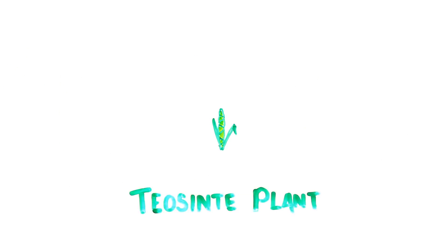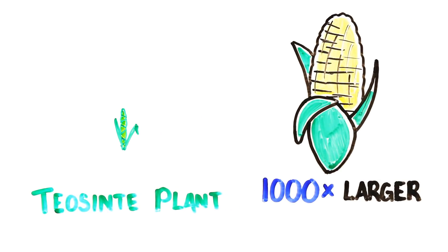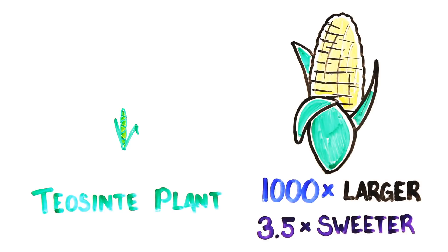The same can be said for sweet corn, which comes from the teosinte plant. In 9,000 years, they have become 1,000 times larger, 3.5 times sweeter, and much easier to peel and grow.